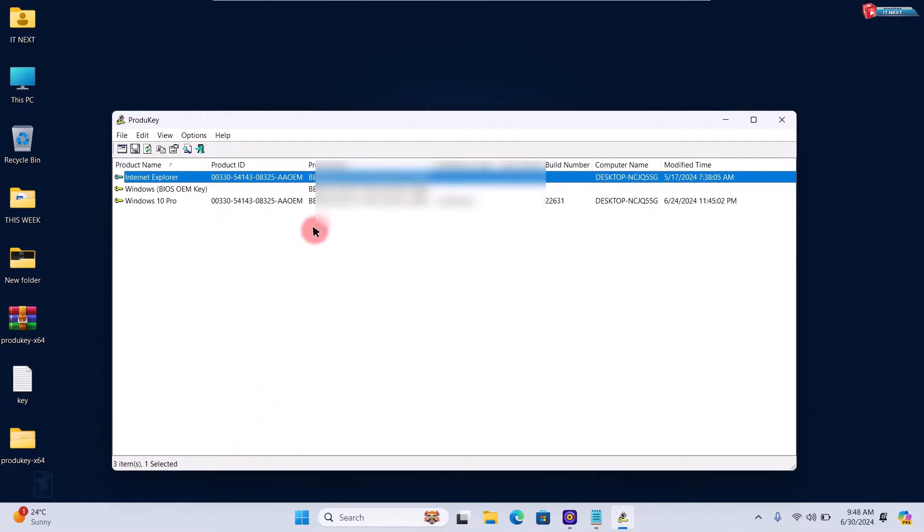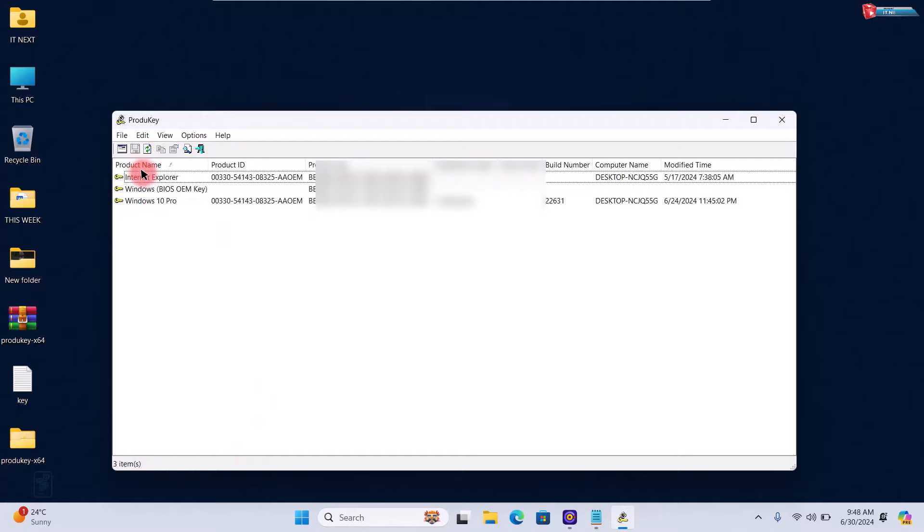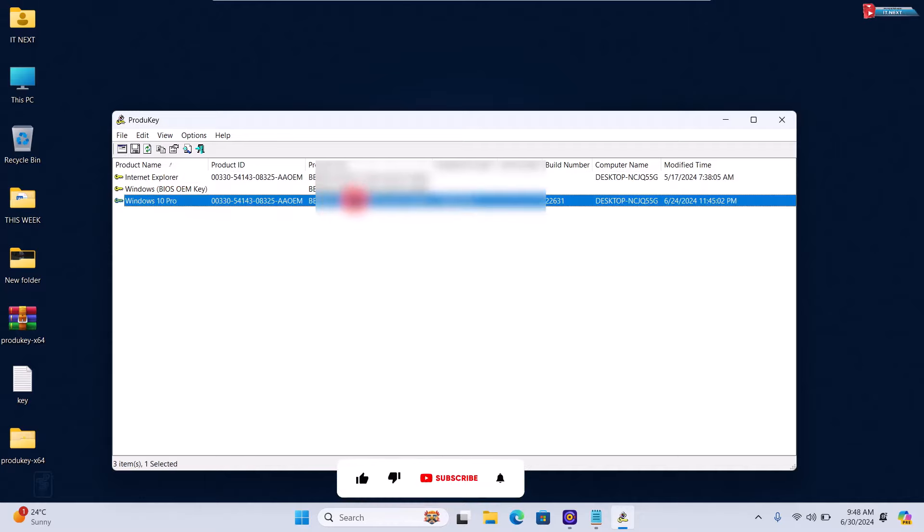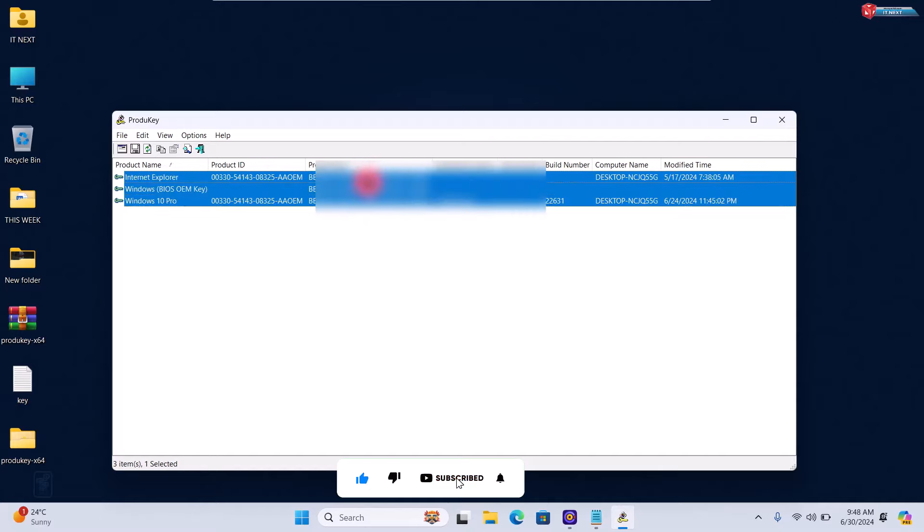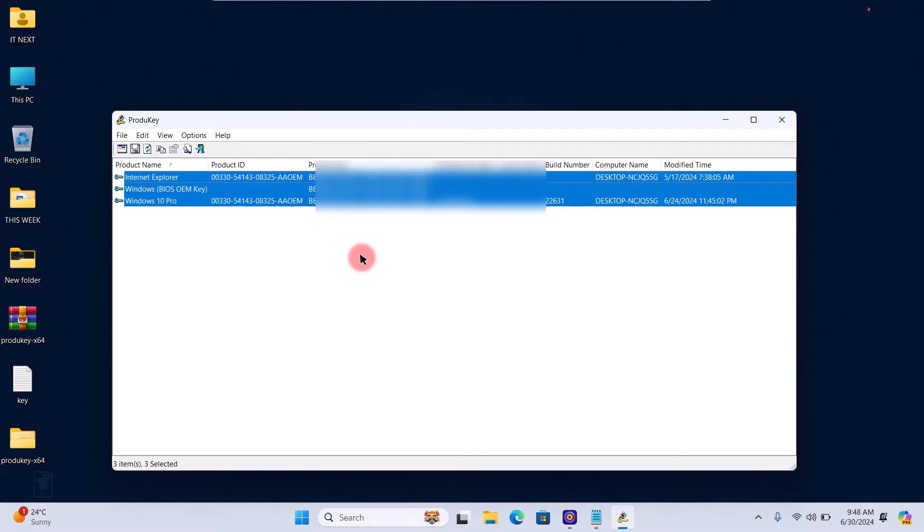And that's it. These are the four methods to find your Windows 11 product key. If you found this video helpful, make sure to give it a thumbs up and subscribe to IT Next for more tech tutorials. If you have any questions, drop them in the comments below. Thanks for watching and I'll see you in the next video.